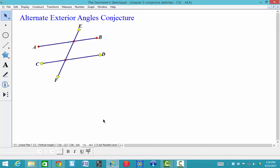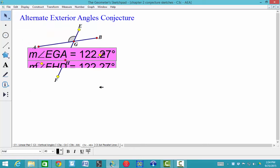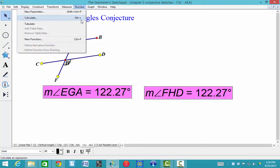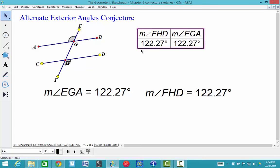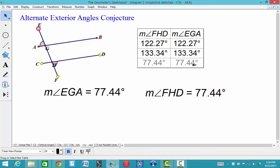C3C, the Alternate Exterior Angle Conjecture. If two parallel lines are cut by a transversal, then the alternate exterior angles are congruent. I'm going to show here — drag or click on the vertex, drag into the angle, click on the vertex, drag into the angle. We're going to measure those angles and then tabulate that data. As I move this, you can show that no matter what, those will stay congruent.